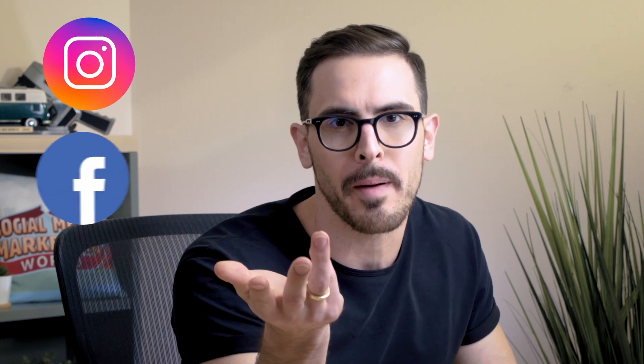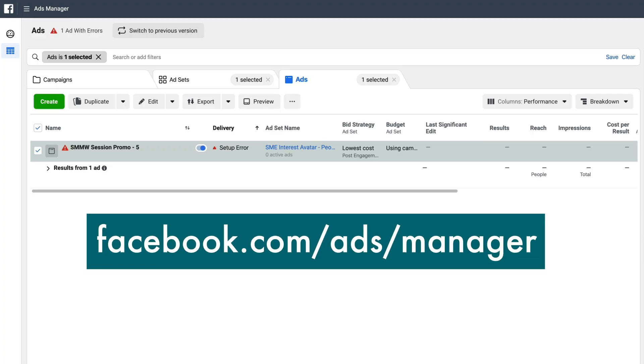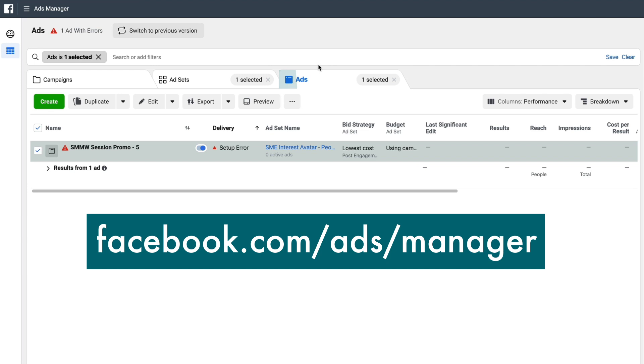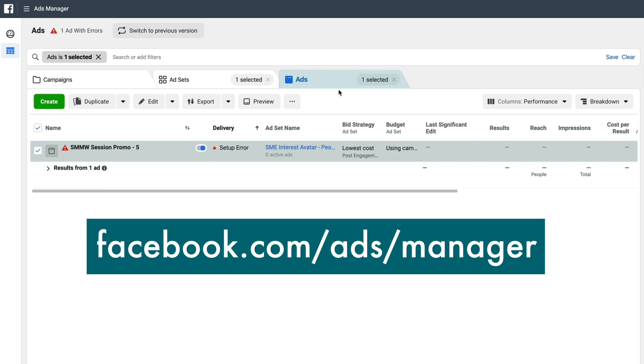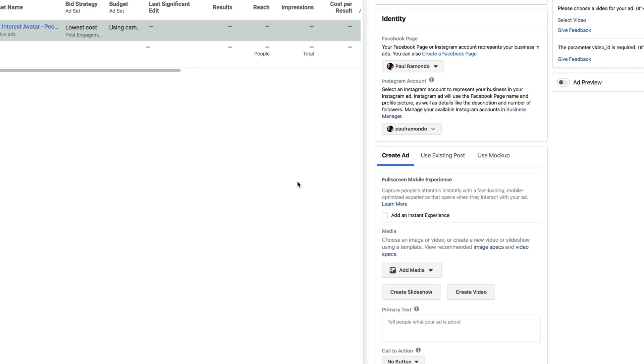The first thing you're going to need is a piece of creative. You can either select this from your Instagram profile, from your Facebook page, or you can upload something fresh from your desktop. For the purposes of this example, I'm going to use something that's already been uploaded to my Facebook page. So I'm going to hop into Ads Manager — we're already at the ad level inside of an ad set, which is inside of a campaign that we're running ads for.